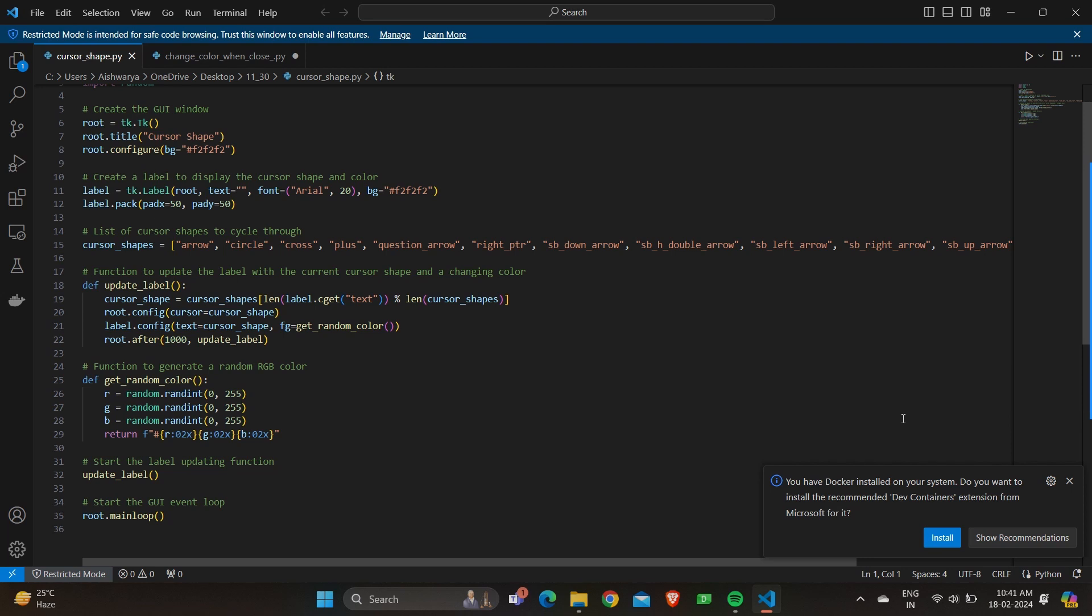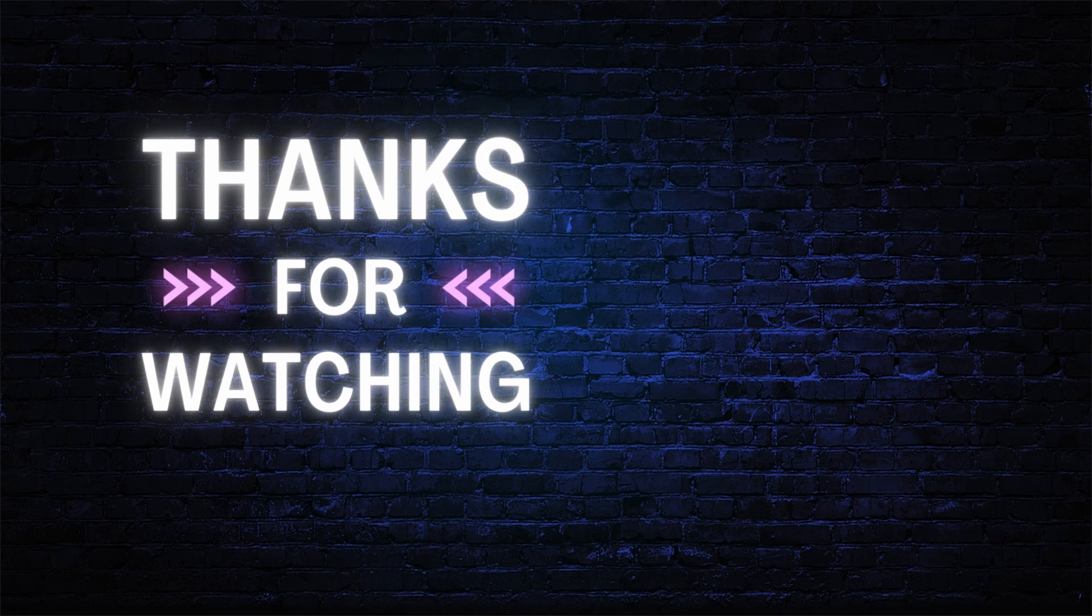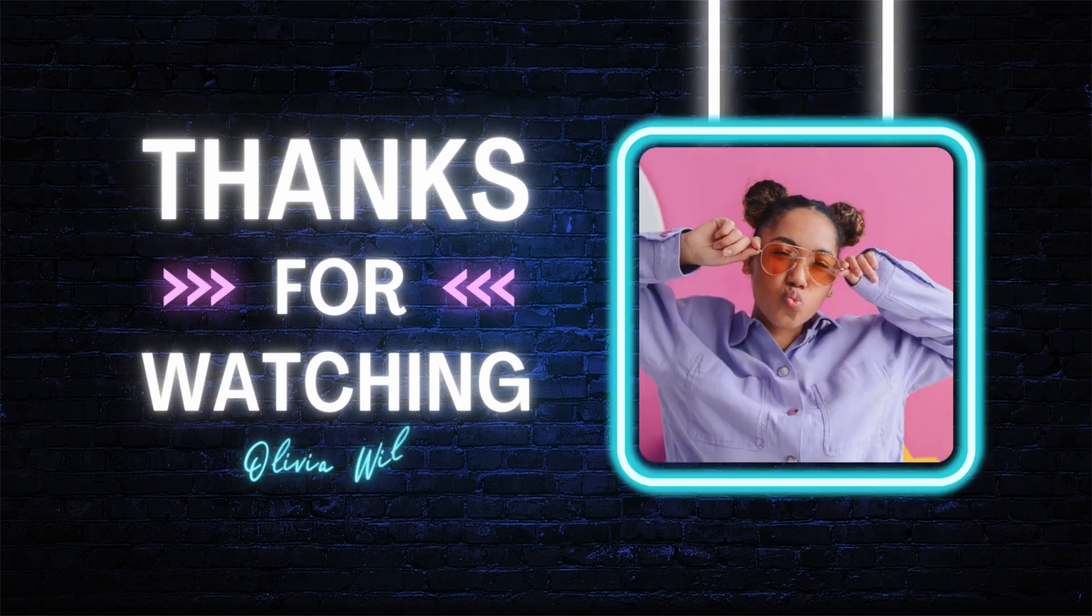Thanks for watching. If you have learned something from this video please do like, share, and subscribe.